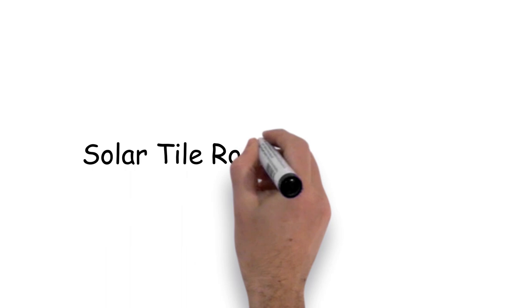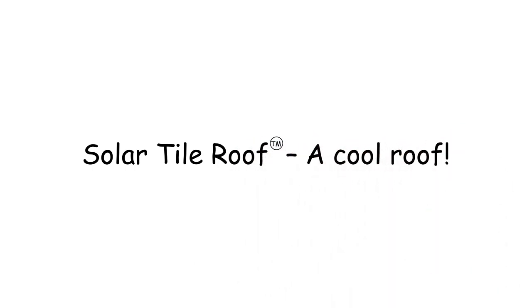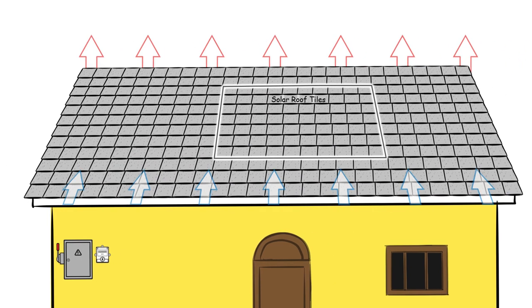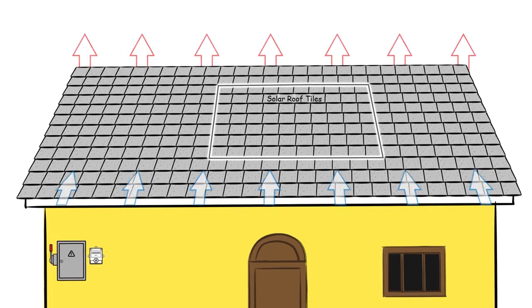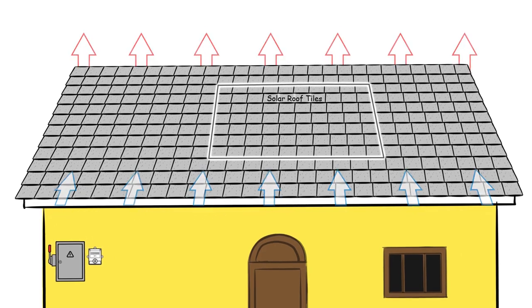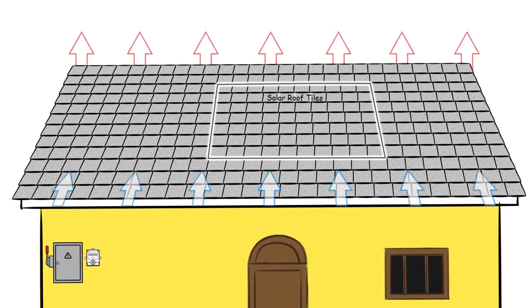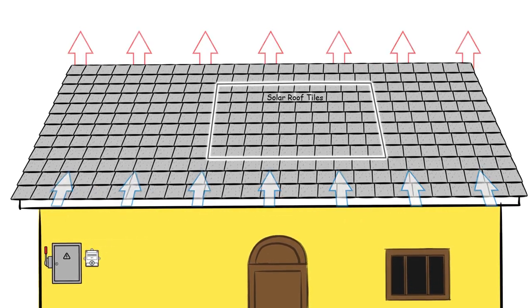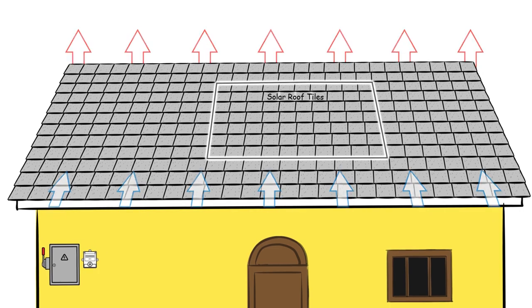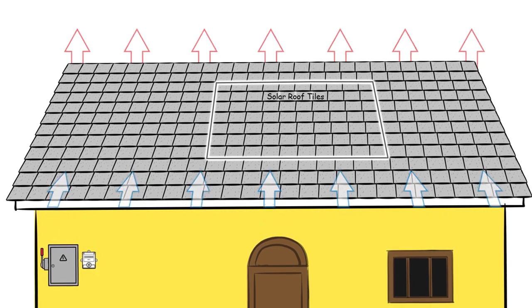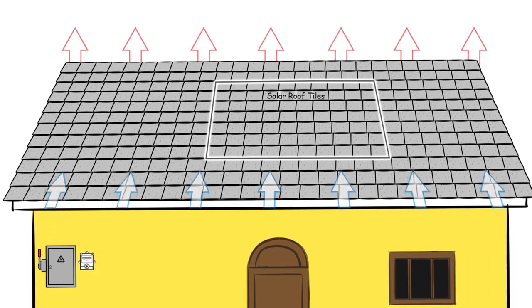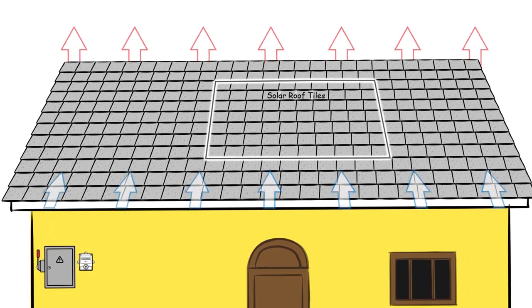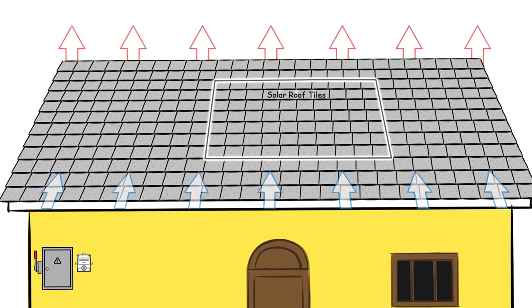Because solar roof tile is installed on an elevated batten system allowing for continuous airflow under the roof tiles, making a solar tile roof a cool roof and the only roof in the world that saves energy and creates energy at the same time. How cool is that?